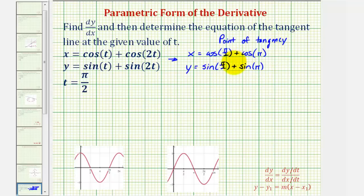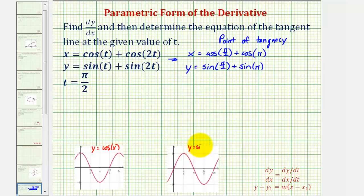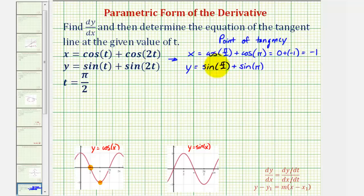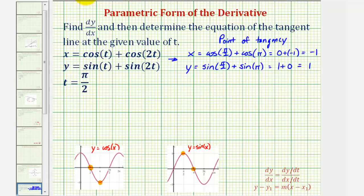Now let's find our trig function values. Here's a graph of y equals cosine x, and here's a graph of y equals sine x. Notice that cosine(pi/2) is equal to zero, and cosine(pi) is equal to negative one. So the x-coordinate would be zero plus negative one, or negative one. For the y-coordinate, sine(pi/2) is equal to one and sine(pi) is equal to zero, so we have one plus zero, which equals one. So the point of tangency would have coordinates negative one, one.